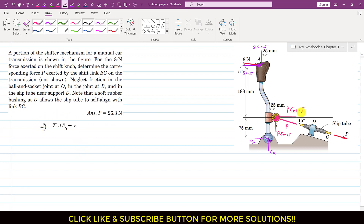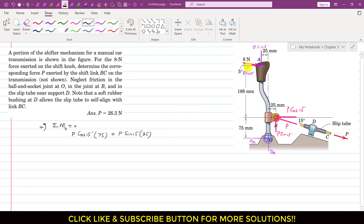As we can see, this cos component is producing the counterclockwise moment about point O. So I will write P cos of 15 degrees, and the perpendicular distance of this cos component from point O is 75 mm, so I will multiply this with 75. Now this 8 cos of 5 degrees component is producing the clockwise moment about point O, so I will write minus 8 cos of 5 degrees, and the perpendicular distance of this cos component from point O is 188 plus 75 mm.